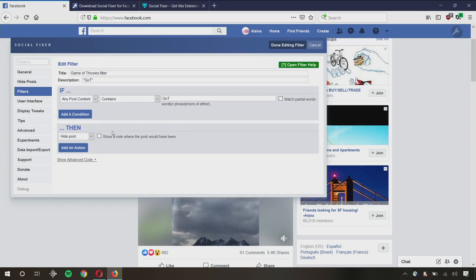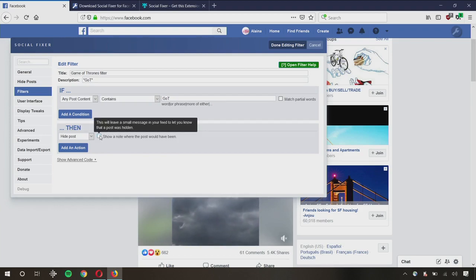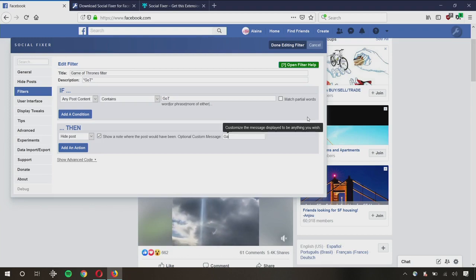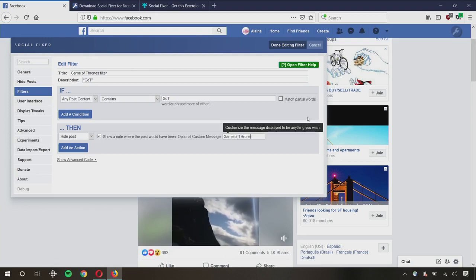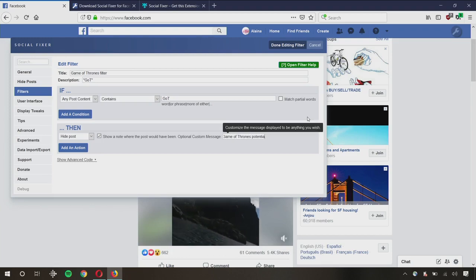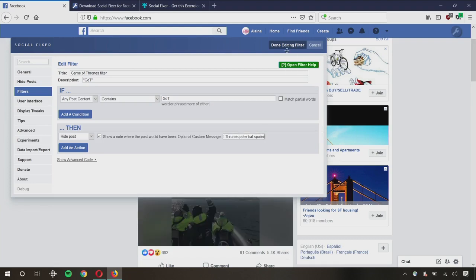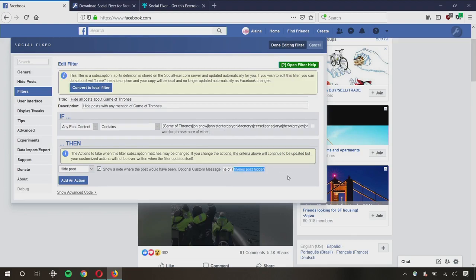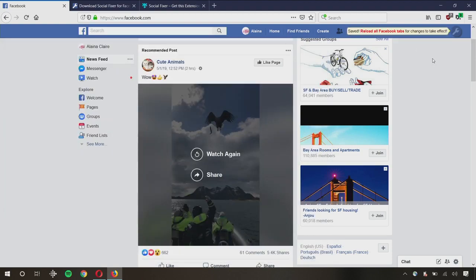I'm going to check this box and it's going to show me a note where the post would have been. So that way, if for whatever reason I want to come back to it later, I can click on it and then actually read what my friends wrote. Thrones, potential spoiler, so I know what the label is. And then I'm done editing that. I'm going to do the same thing for this Hide All Posts one, the preset one, just because I like to know what I am potentially missing out on. So I'm all done. Save the changes.